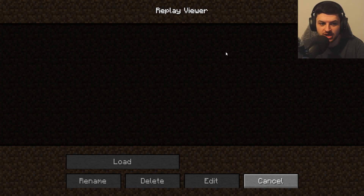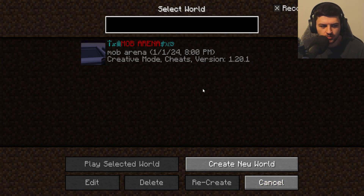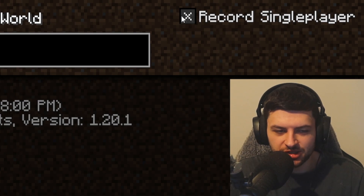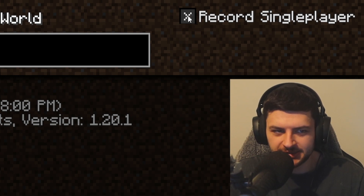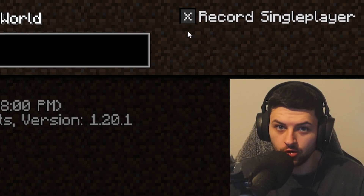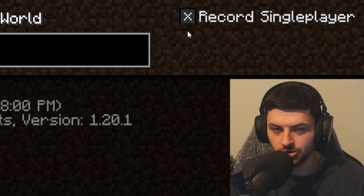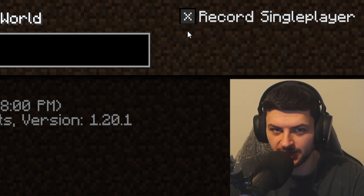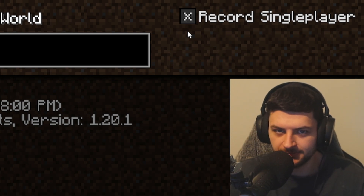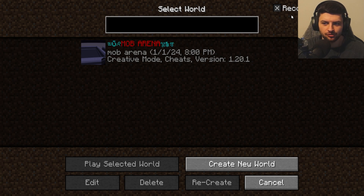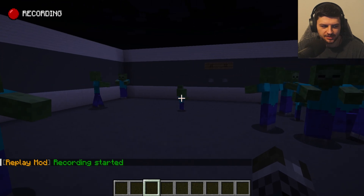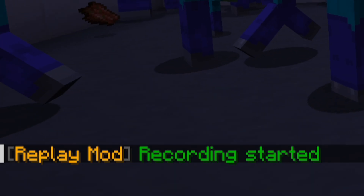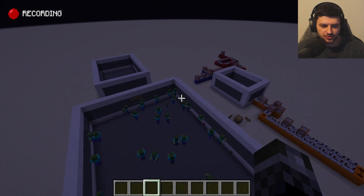When we press Single Player, you'll notice there's a new button which says 'Record Single Player.' If this is selected and it has a cross, that means it will record replays on your single player worlds, not just in multiplayer mode. I recommend keeping this ticked. If enabled, the Replay Mod will automatically record all your sessions. When we drop in, there's a new chat message saying 'Recording Started.'